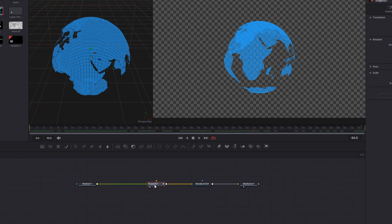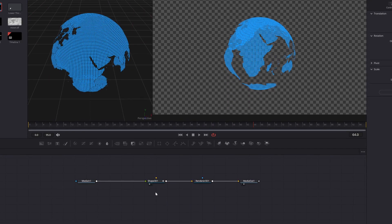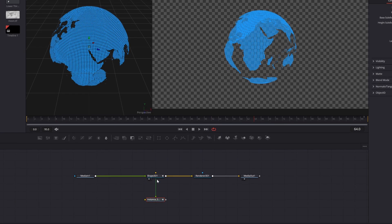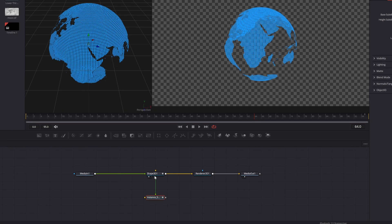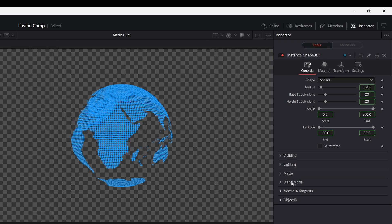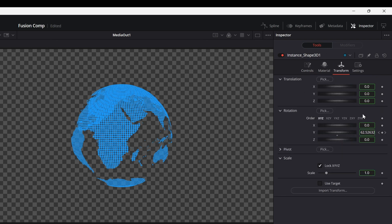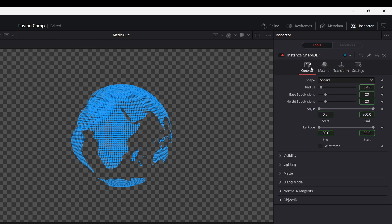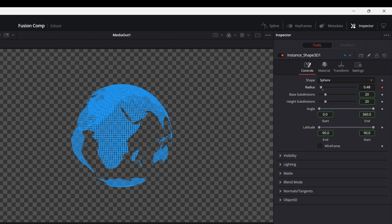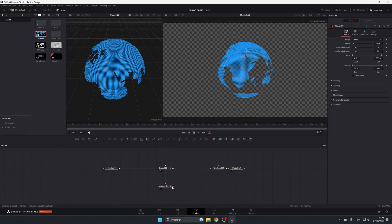For doing that, we're going to duplicate this shape — Ctrl/Cmd+C to copy, and then to paste it as an instance, we use Ctrl/Cmd+Shift+V. As you can see, it's connected with a line indicating it's an instance. Any change you make to the original will affect this one also. In the inspector, you'll see green squares on the controls, meaning they're linked. To unlink, right-click on the parameter name and select the instance option — now that parameter is independent and you can adjust it on its own.